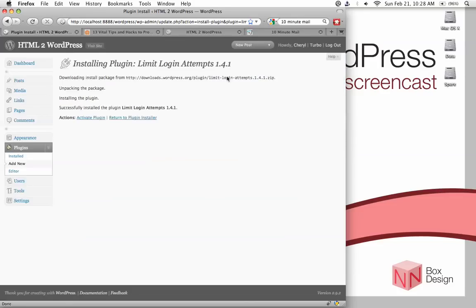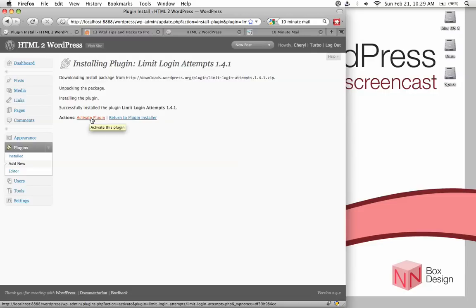And then it will tell you that it's downloaded, unpackaged it, and it installed it. Okay, and then we go in under here, activate the plugin.